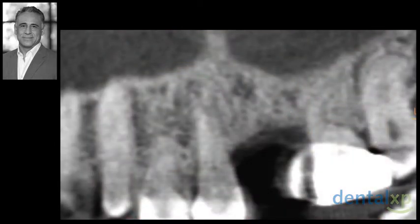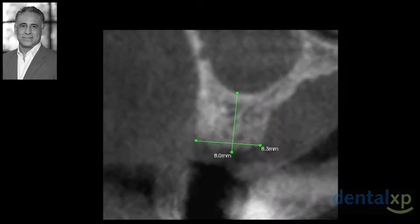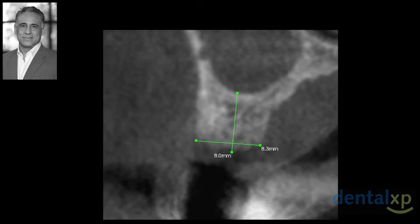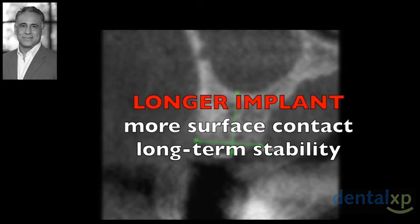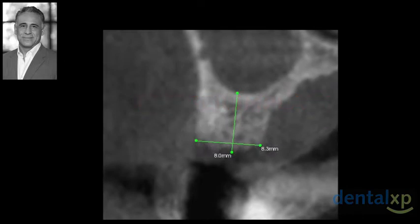Our diagnostic CBCT in this patient demonstrated 8mm of available bone height due to proximity of the sinus floor and presence of an excellent amount of bone width. While a short and wide dental implant can be placed in this site, it is certainly possible to develop the site further in order to accept a 10mm implant, which offers us more surface area contact and benefits of long-term stability. This is particularly important in the posterior maxilla, where the bone quality is often less ideal, or in patients where we anticipate greater occlusal forces.